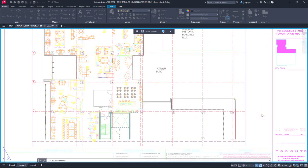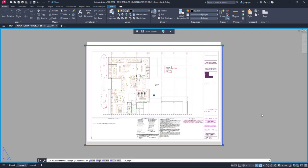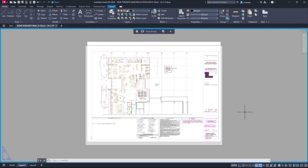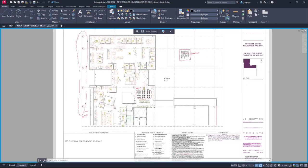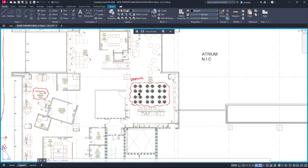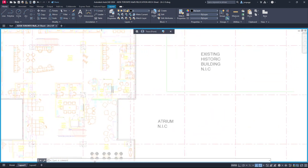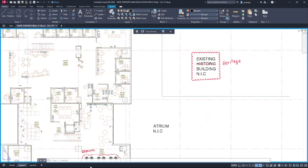And Markup Assist automatically identifies markups in the overlaid file and helps you insert them into the drawing. This release includes improvements to Markup Assist that will make it easier to act on the markups.